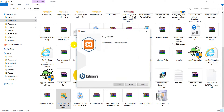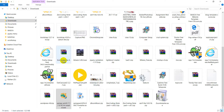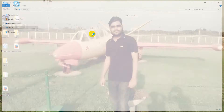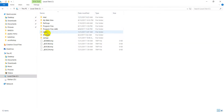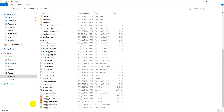Then we add the driver and the driver is installed. If you want to change the drive, you can change the drive, but the default drive is C drive. You can change the drive if needed.